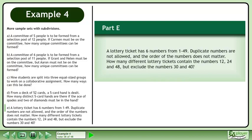In Part E, a lottery ticket has 6 numbers from 1 to 49. Duplicate numbers are not allowed and the order of the numbers does not matter. How many different lottery tickets contain the numbers 12, 24 and 48 but exclude the numbers 30 and 40?